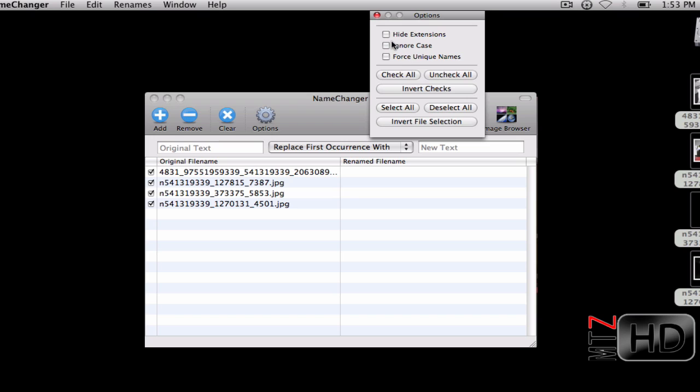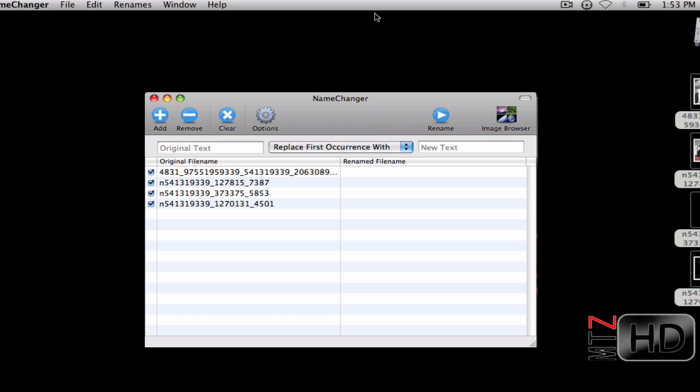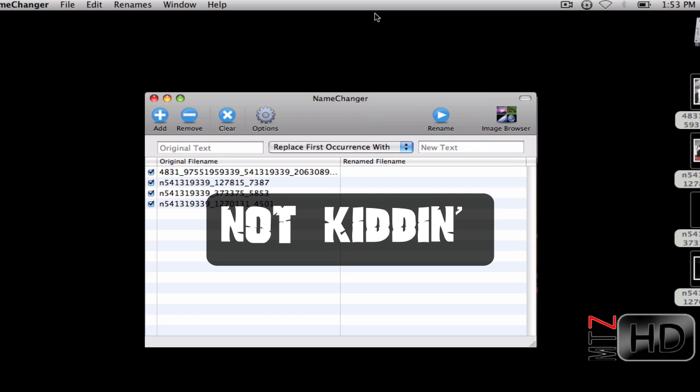In Options, you want to hide extensions. If you delete the .jpeg out of the name, it won't be a photo anymore - it'll corrupt the file. So make sure you hide that so you don't screw up anything.